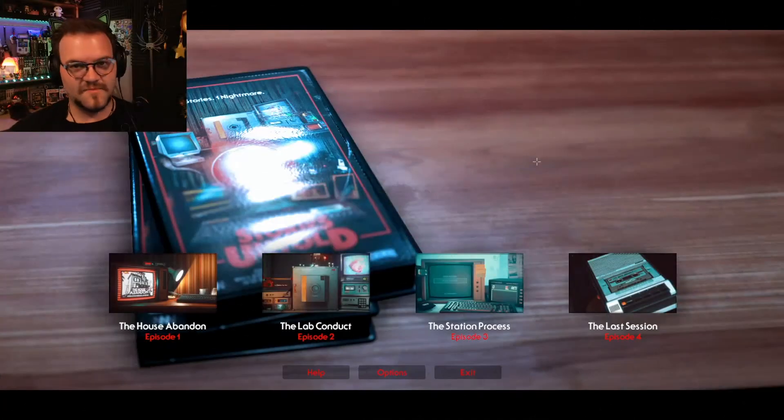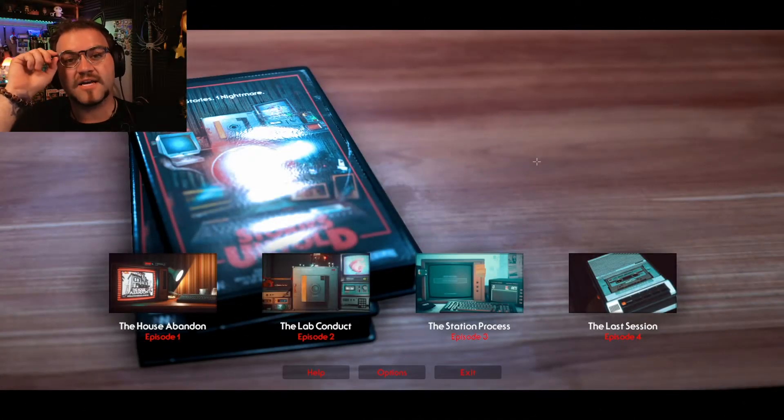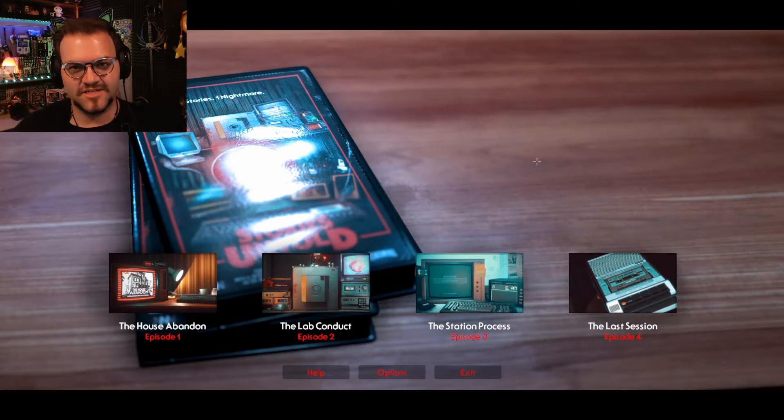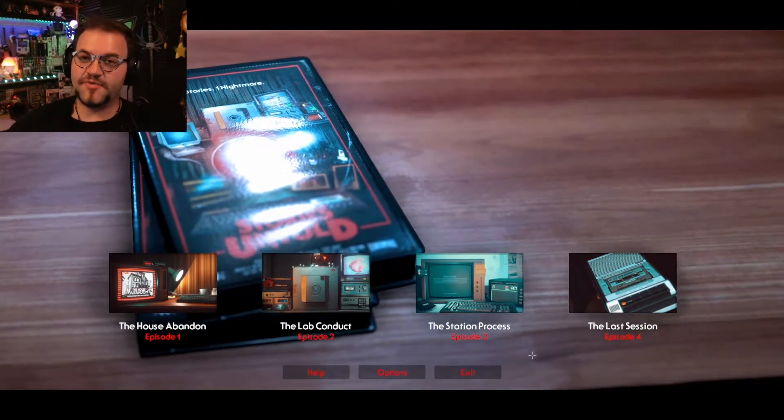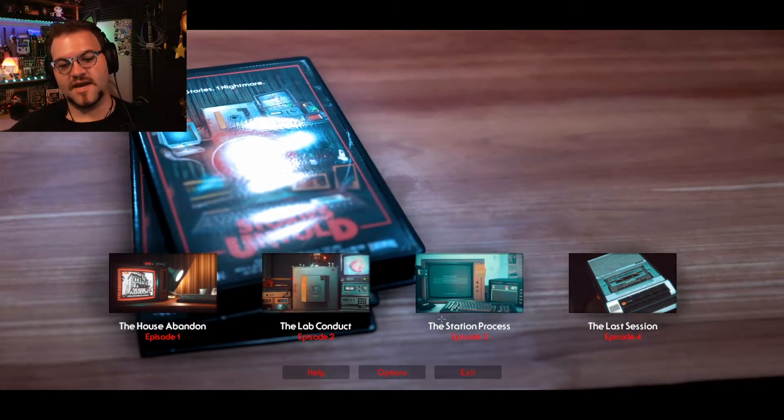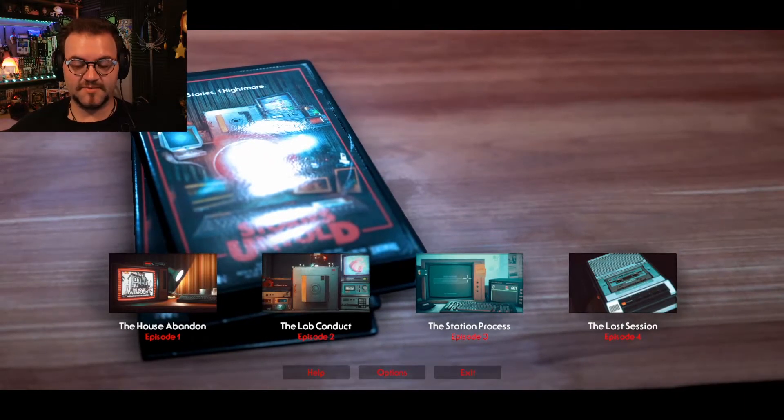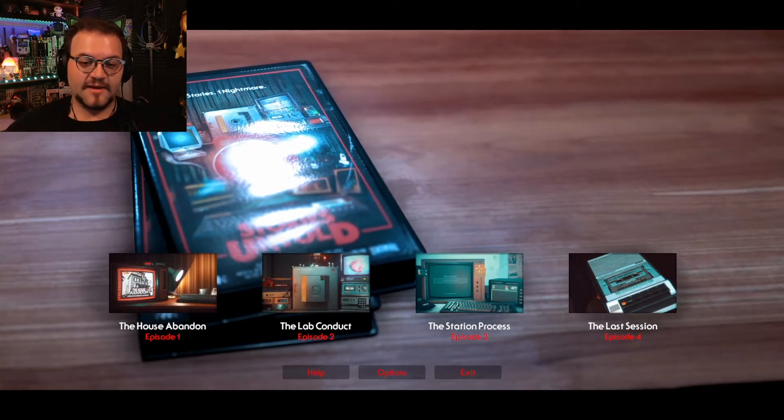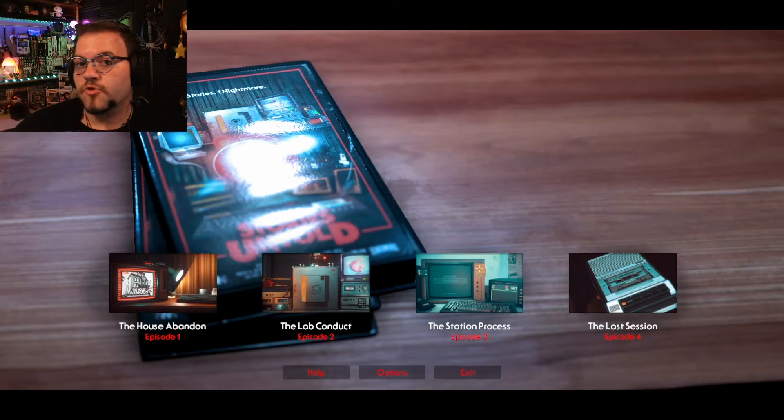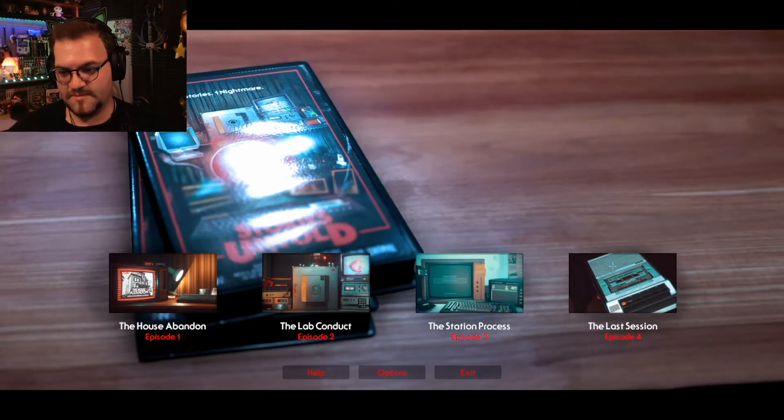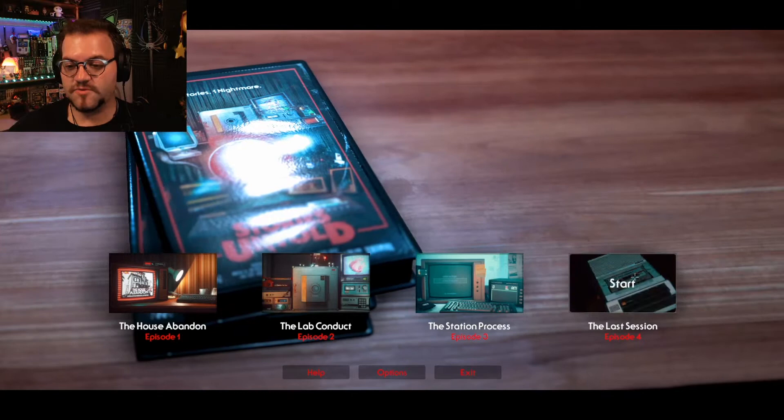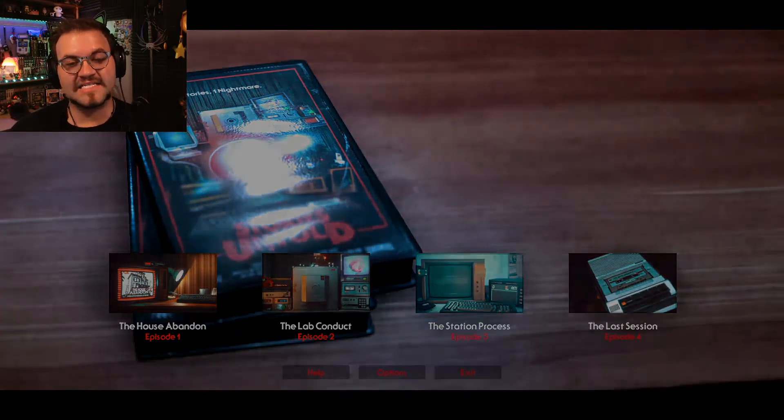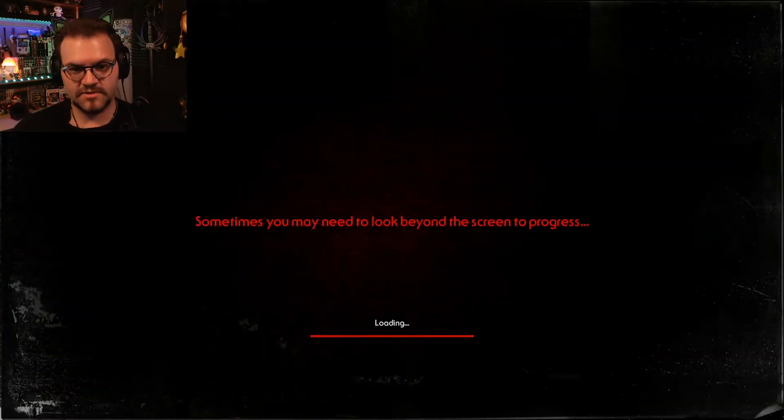What's good everybody? My name is Kristic and welcome back to Stories Untold. Episode three, the station process, that one actually racked my brain up a little bit and it's still broke, still broken, my brain mush. So with that fresh and being mushed, we're going to go into the last session, the final episode of an untold story.